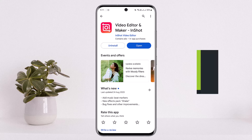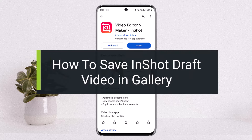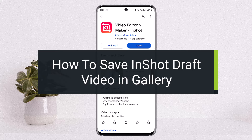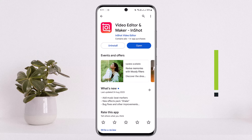How to save InShot drafts video in gallery. Hello everybody, welcome back to my channel 'How To Apps'. This is me Peepin Basnet, and today I'll guide you on how you can save your draft video on InShot video editor to your gallery. The process itself is quite simple and easy, so let me guide you through this quickly.